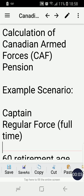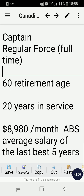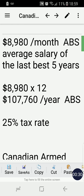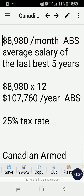Hello friends, in this video I'm going to talk about the calculation of Canadian Armed Forces military pension. I'm going to use a scenario: a captain, regular force or full-time member, retiring at 60 years old with 20 years in service and $8,980 per month as his average salary for the last best five years. So $8,980 times 12 gives us $107,760 per year.